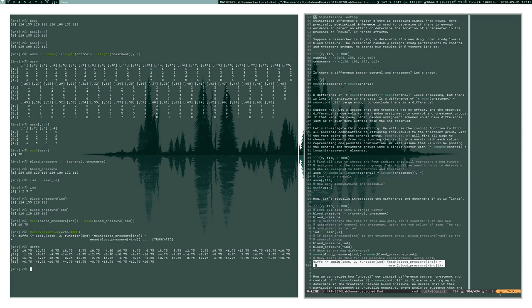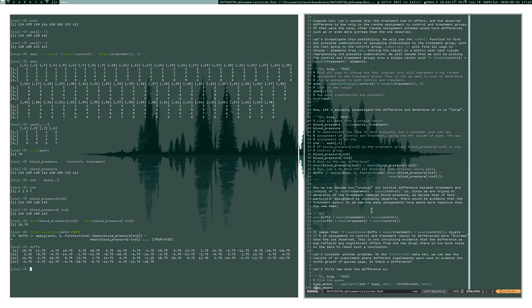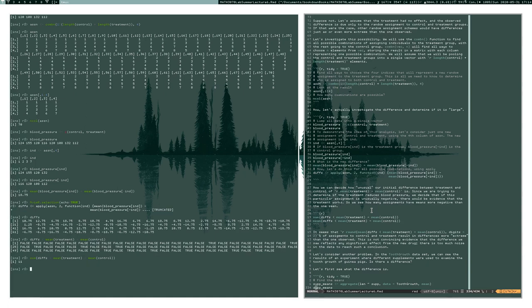Differences less than zero correspond to cases where the treatment group had lower blood pressure than the control group. Here, negative 10.75 is what we actually saw in the sample. Now we determine how unusual our initial observed difference was by counting how many of the 70 differences are less than the mean of our treatment group minus the mean of our control group. We find that 11 times out of 70 we got a more extreme result — about 16% of the time.